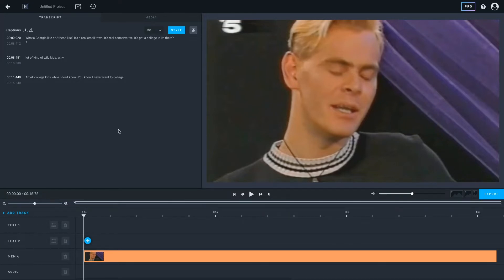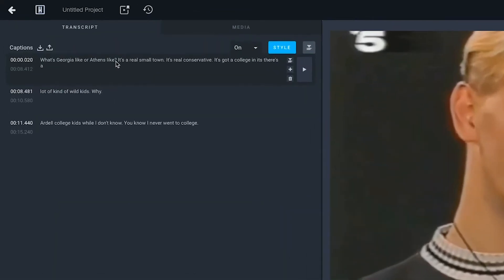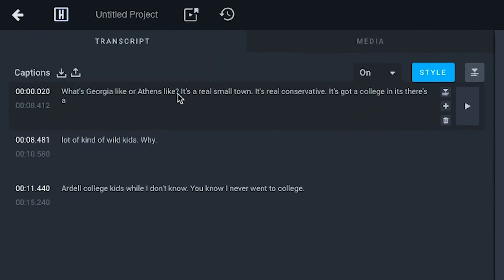Transcript text can be edited by clicking on the transcript window of the video editing timeline.